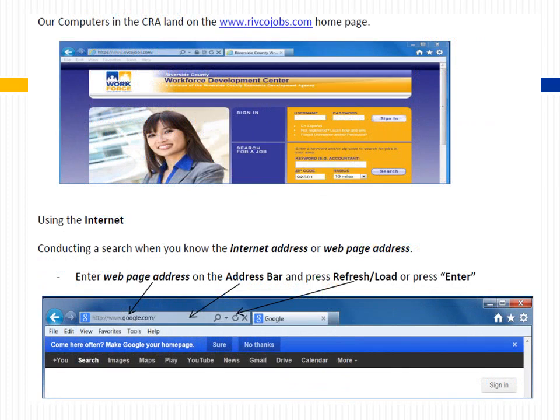Our computers in the CRA land on the rivcojobs.com home page. When conducting a search and you know the Internet address, enter the web page address in the address bar and press Enter or the refresh/load button.